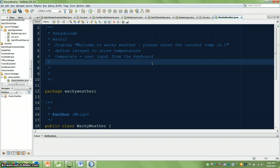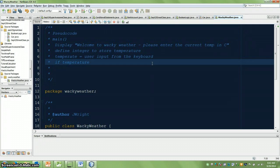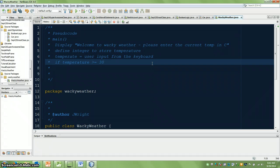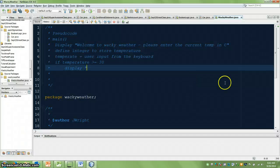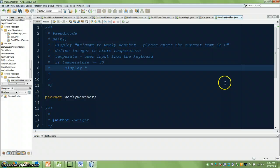So then I can just say, if temperature is greater than or equal to 30, display its beautiful put on a t-shirt.